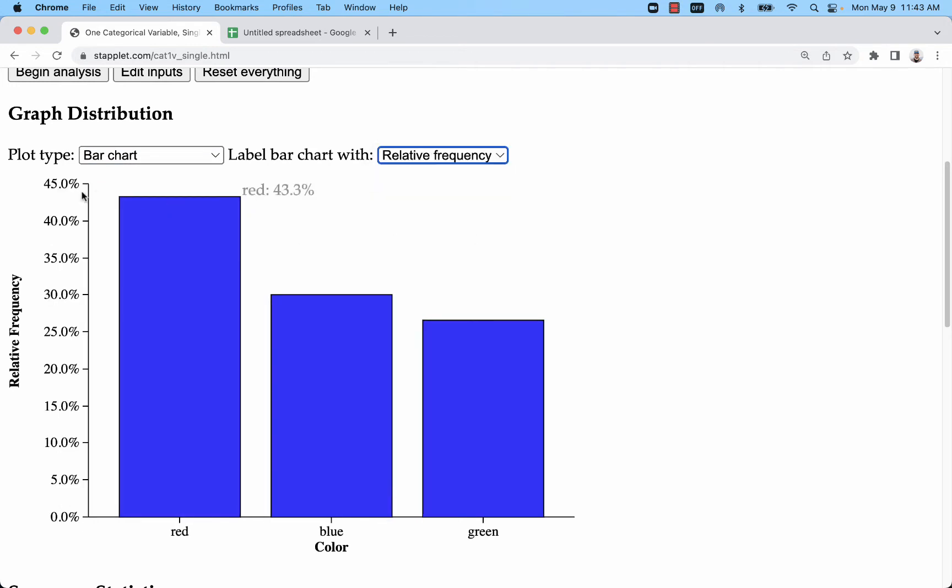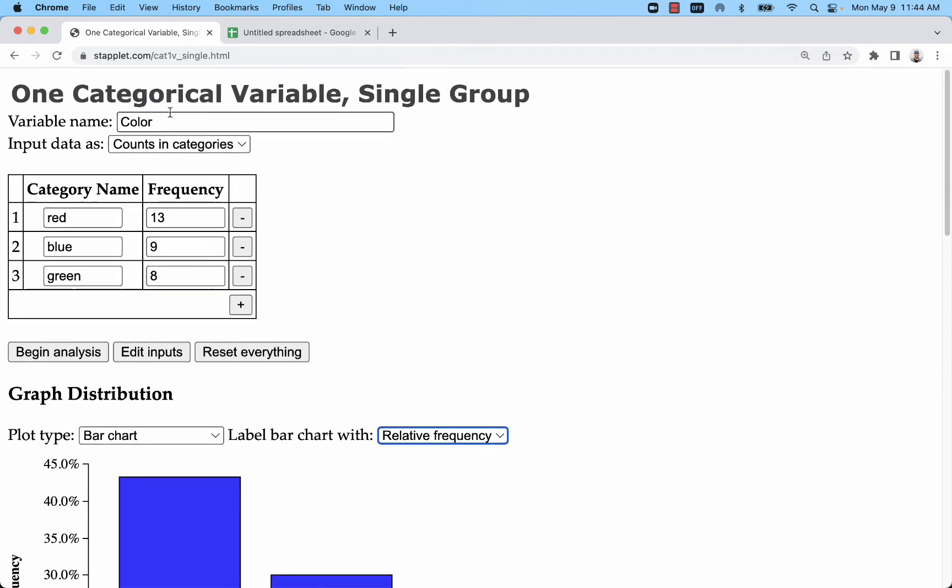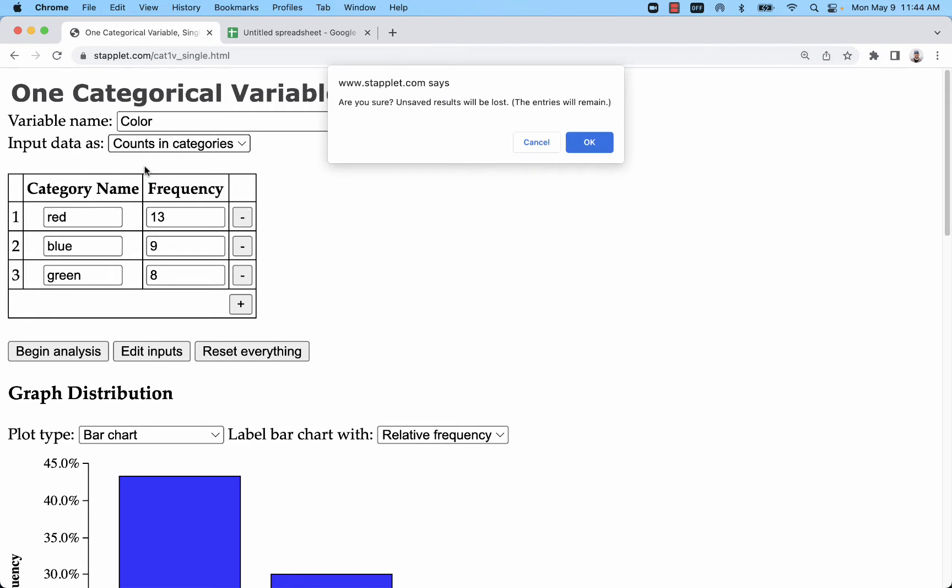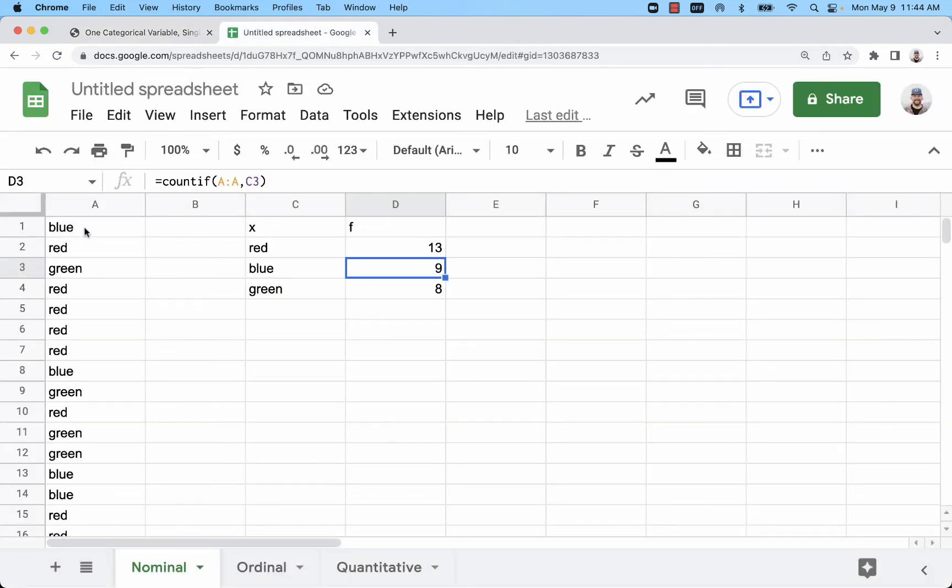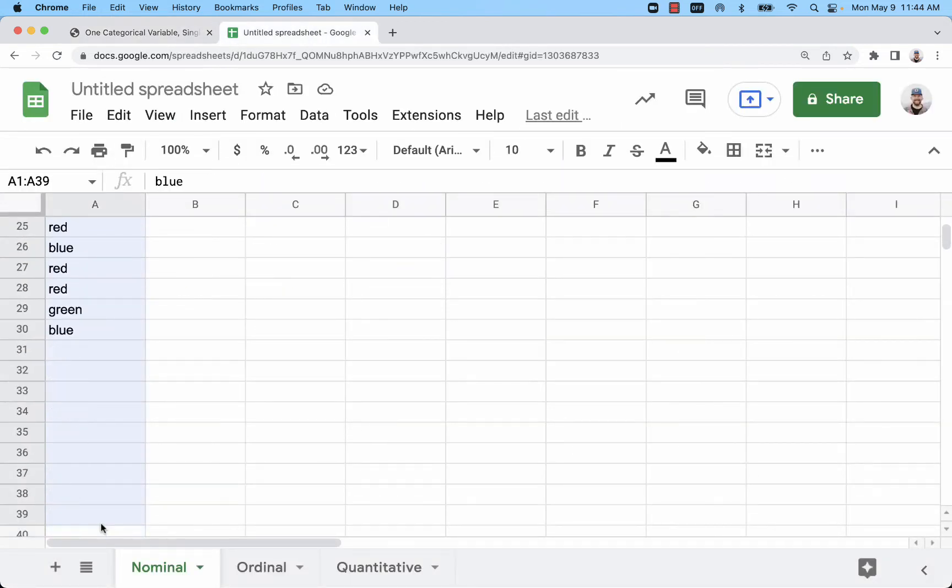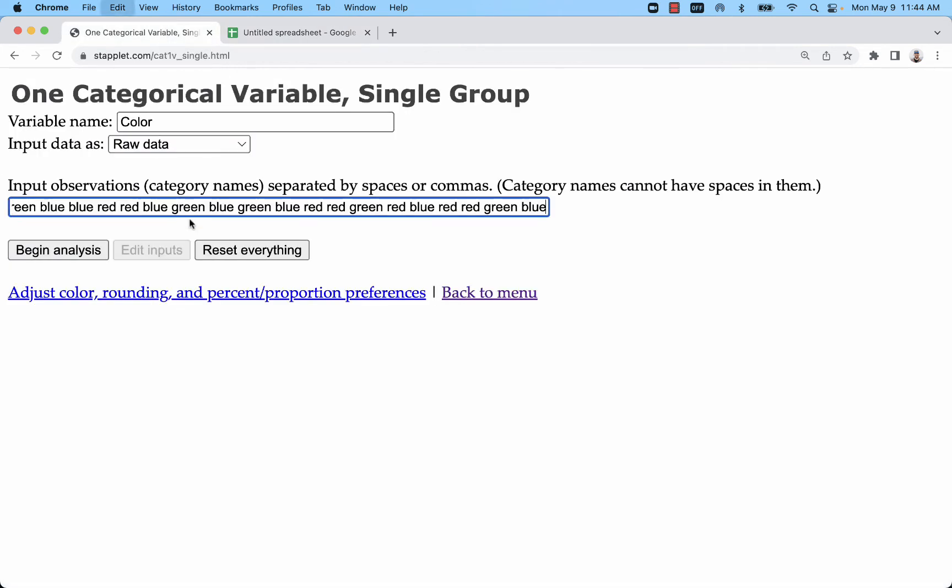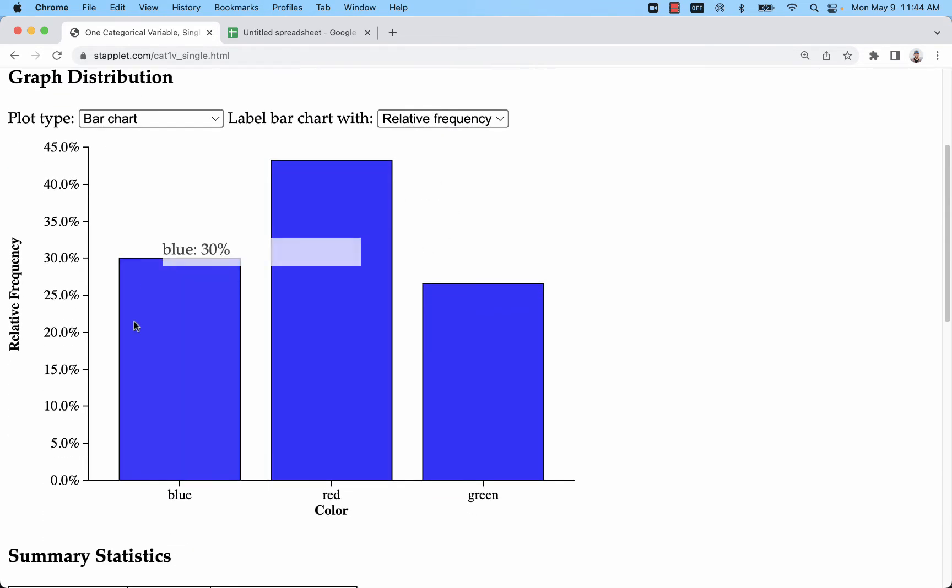You can also change that to relative frequency if you'd like to look at the percentage. The next situation we have is if we want to actually use raw data. Then what we'll do is just copy the data from the spreadsheet, basically all of those observations, repeats and all. I'm going to paste those here.